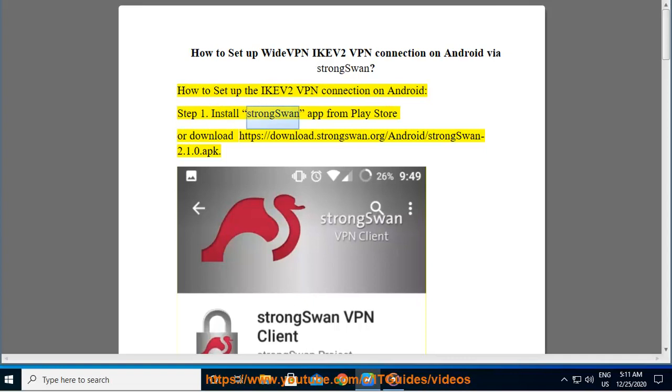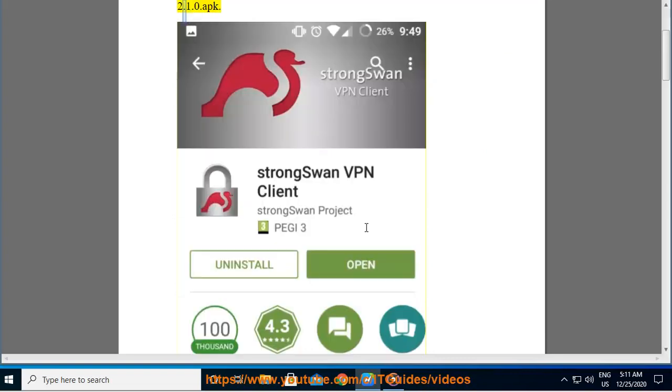Install the StrongSwan app from the Play Store, or download it directly from https://download.strongswan.org/android/strongswan-2.1.0.apk.